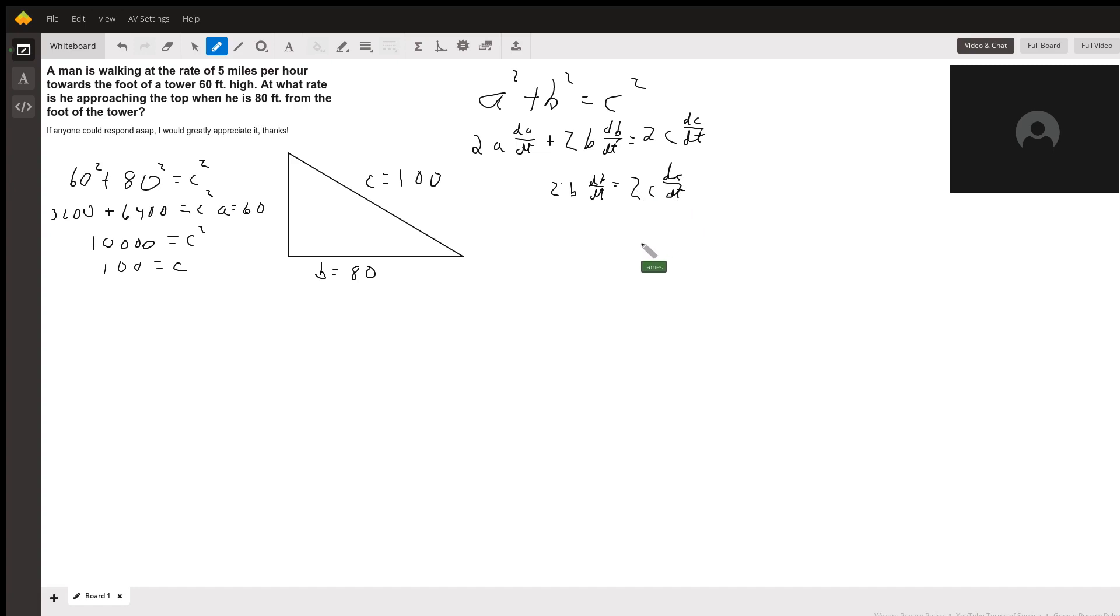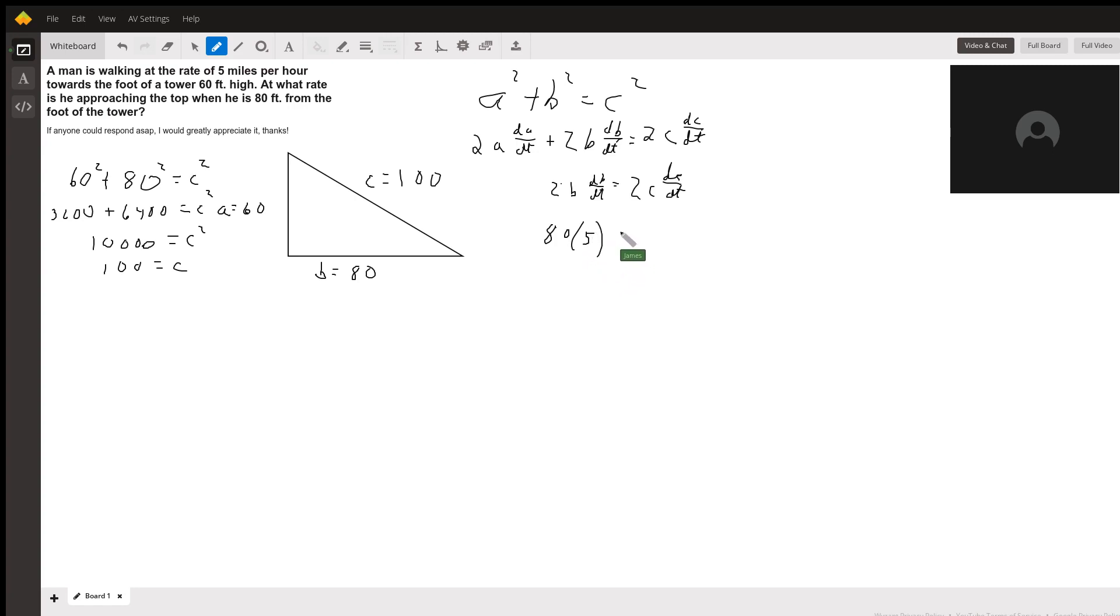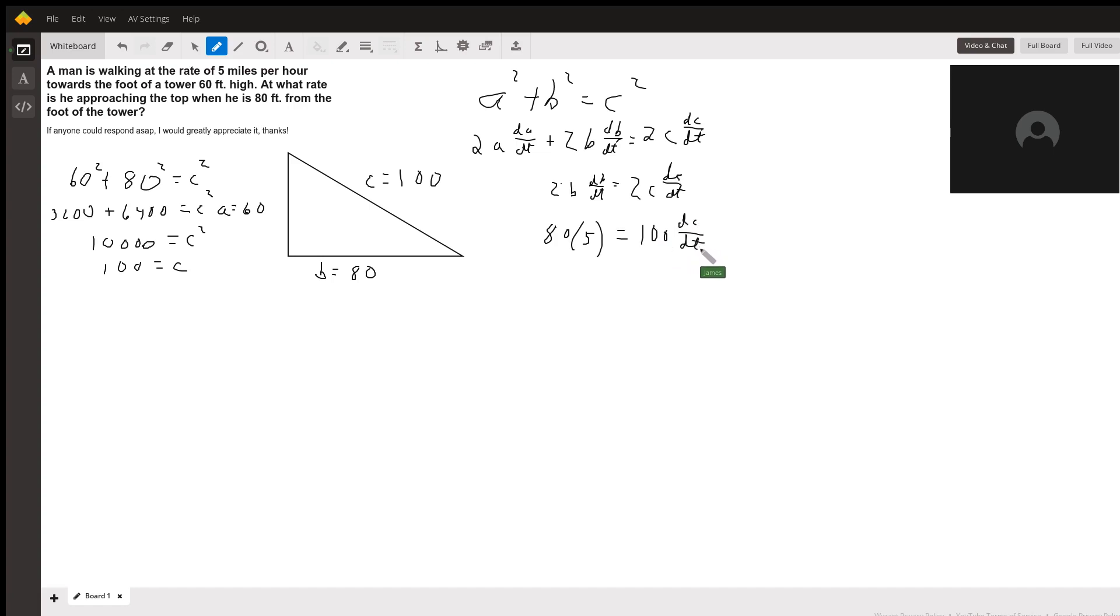Okay. Divide both sides by 2, and we'll plug in the numbers that we know. We know that B is 80. And we know that he is walking towards the tower at 5 miles an hour. That's going to equal C, which is 100 times dC dt, which is what we're trying to find. Now, what's going to happen?